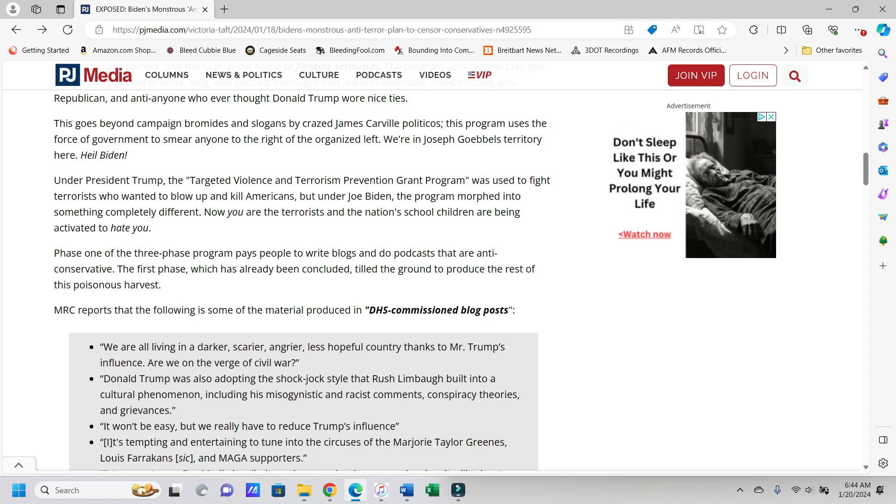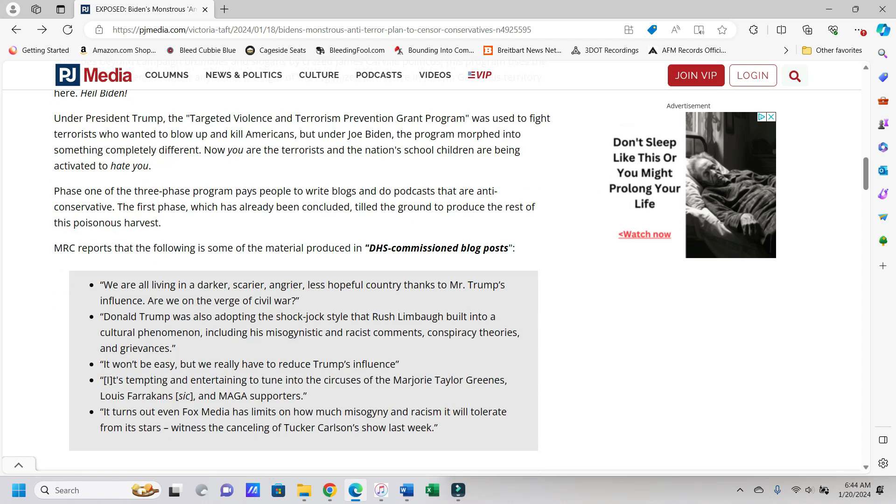This program uses the force of government to smear anyone to the right of the organized left. We're in Joseph Goebbels' territory here. I owe Biden.